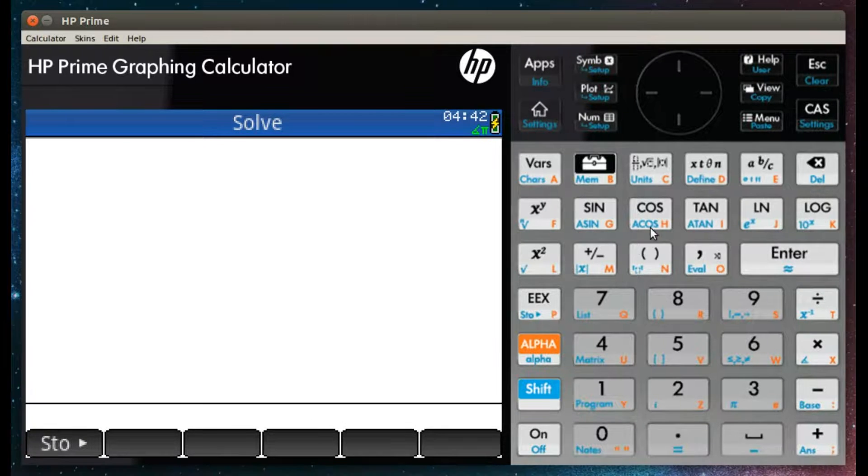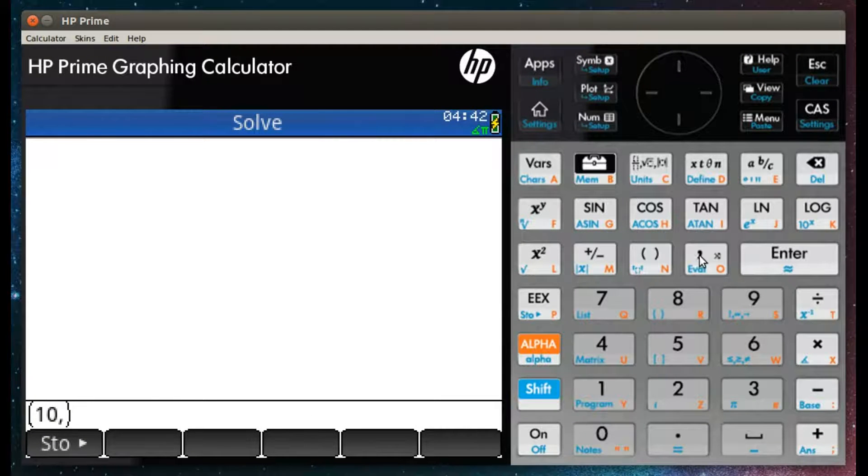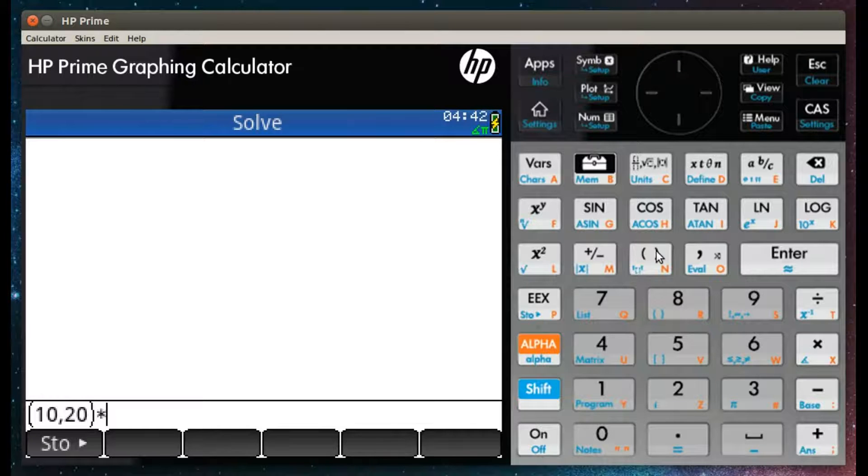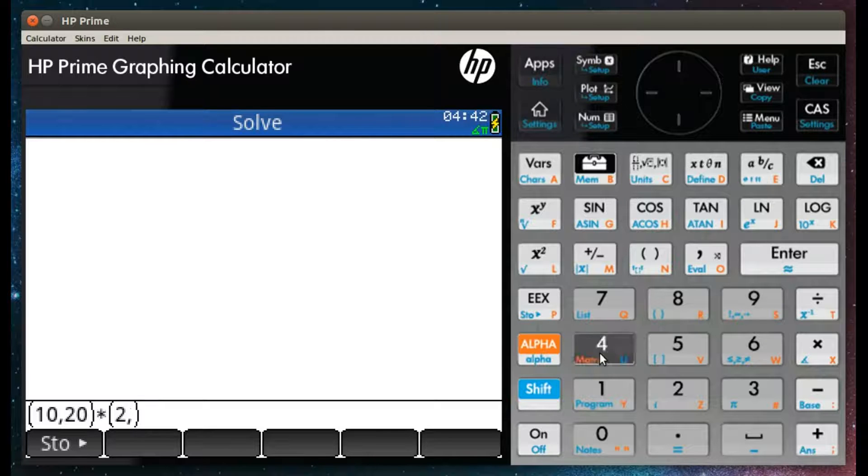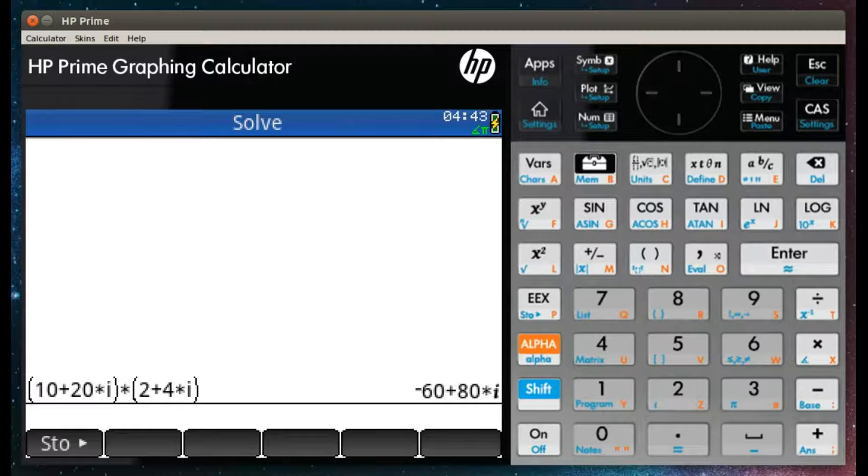In a similar manner, we can multiply two complex numbers together. Here you can see 10 plus 20i multiplied by 2 plus 4i, which gives a result of minus 60 plus 80i.